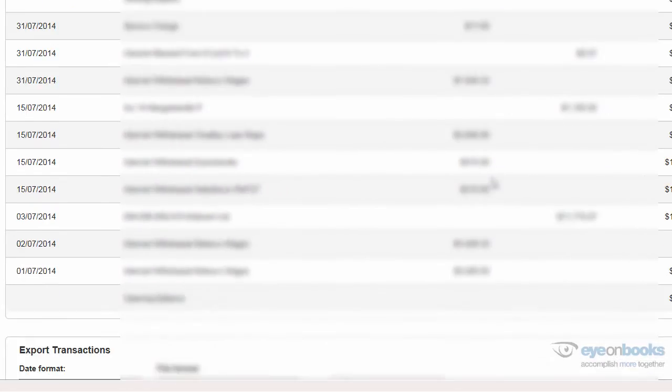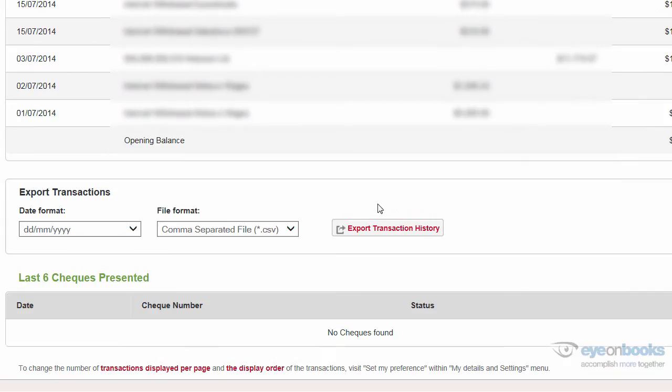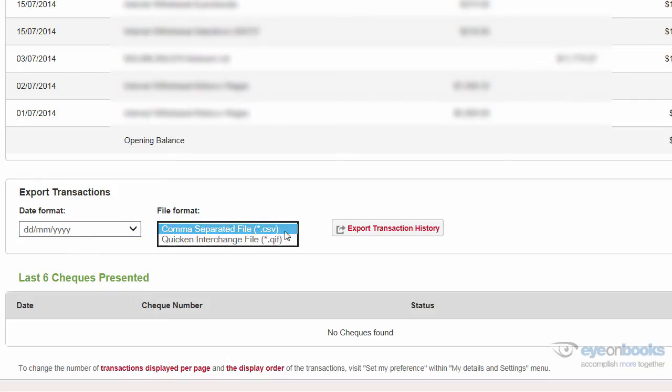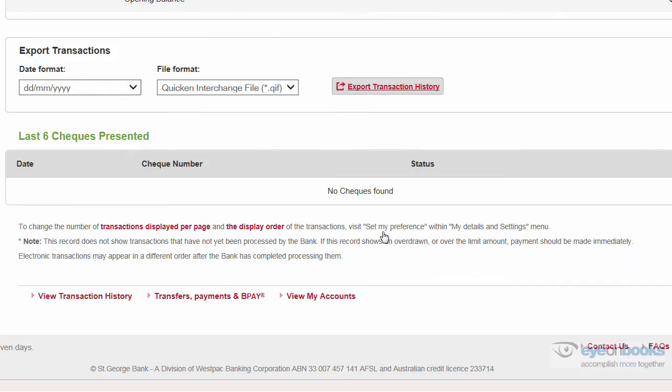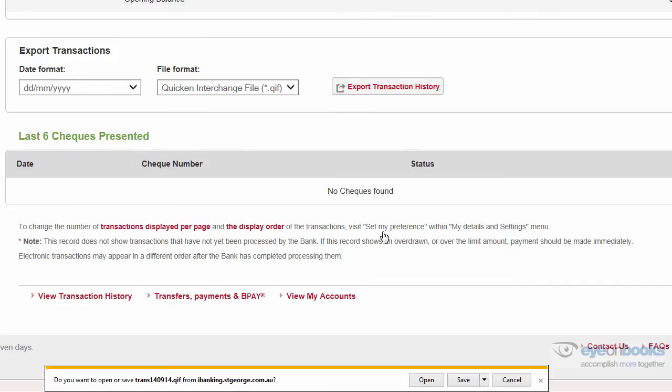Once you've done that, scroll down right to the bottom of your screen, where you'll see the export transactions options. Leave the date format as is, but change the file format to Quicken Interchange File, star.qif, and then hit the export transactions history.